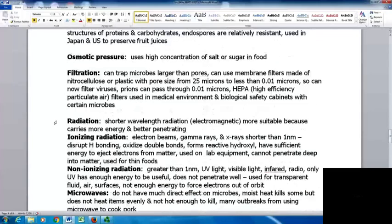Filtration traps microbes larger than the pores in the filter. Membrane filters made of nitrocellulose or plastic have pore sizes from 25 microns down to less than 0.01 microns. The smallest can now filter viruses, though they're not readily available, and backpacking water filters typically don't filter viruses. Prions can pass through 0.01 micron filters. HEPA filters — high efficiency particulate air filters — are used in medical environments and biological safety cabinets.